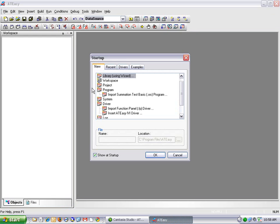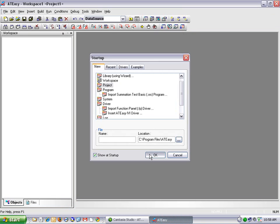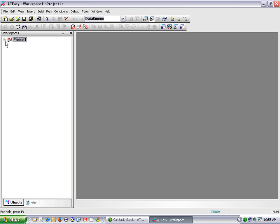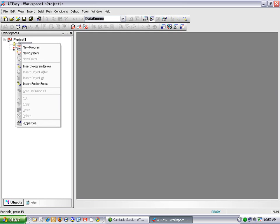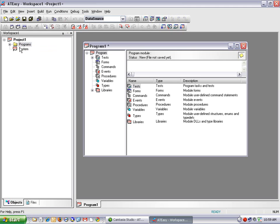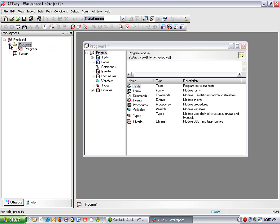This is the startup dialog box. For this demonstration, I'm going to select Project to create a new empty project in my workspace. Now if I expand the Project Module, I'll see there's a section for Programs and System. I'm going to need to first create a new program, so I'll right-click on Programs and select New Program. I can expand the Programs folder and the Program Module, which is called Program 1 in this example.